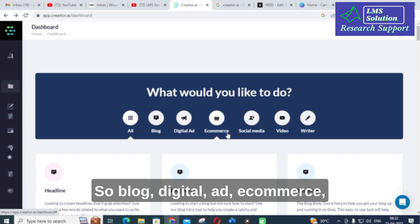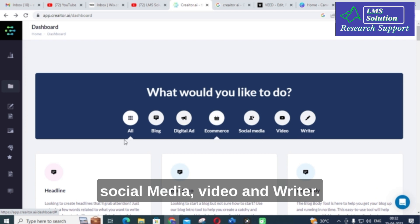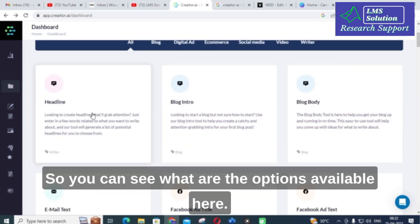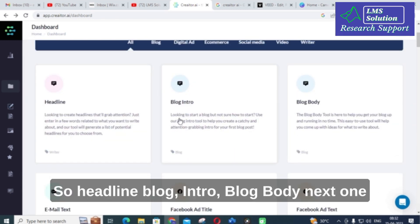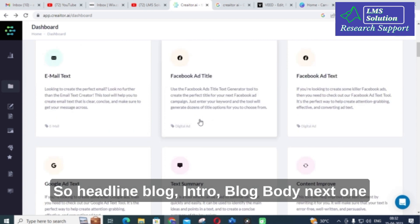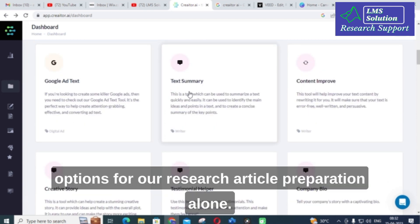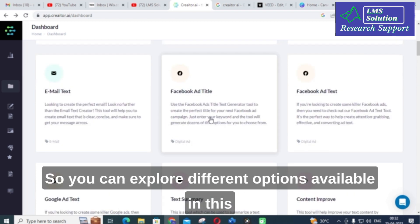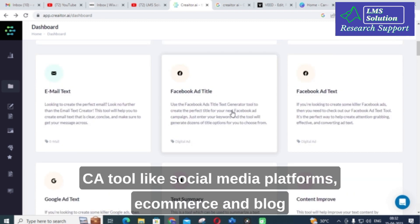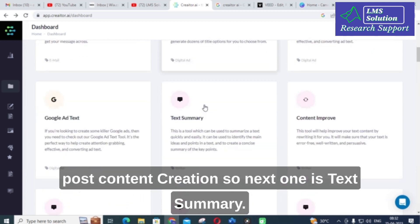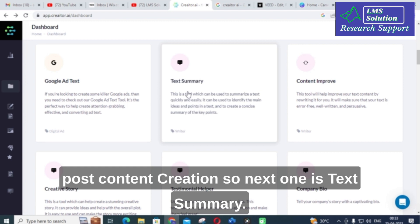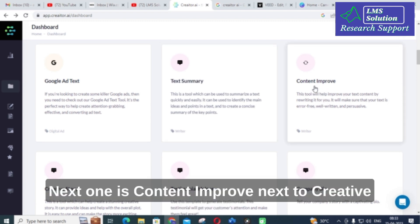The options available include blog, digital ad, e-commerce, social media, video, and writer. Under these you can see headline, blog intro, and blog body. You can also explore different options for social media platforms, e-commerce, and blog post content creation. Next options include text summary and content improve.